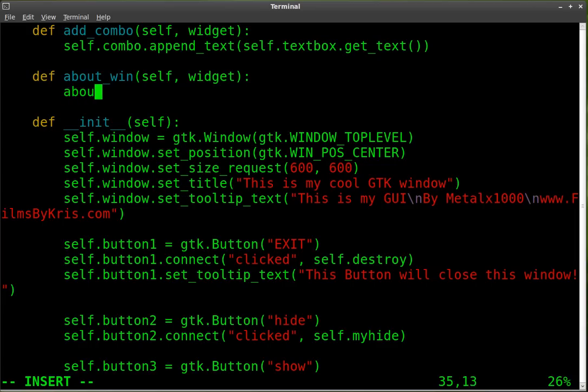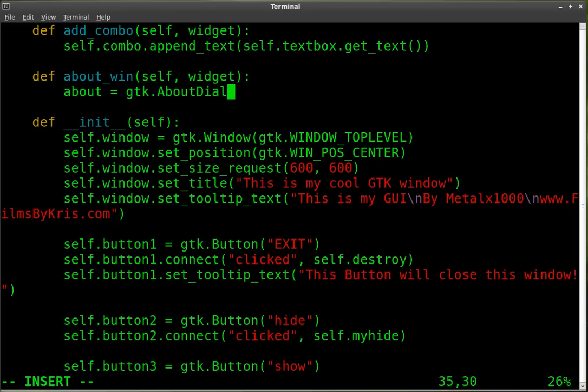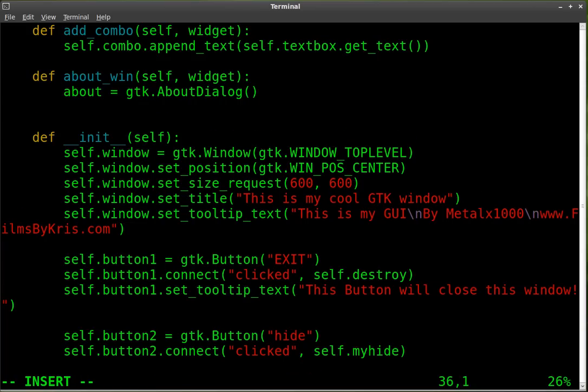And this one we're going to create an about dialog box. So we're going to create an object. We're going to call it about, but you can call it whatever you want pretty much. And it's going to be a GTK about dialog. That's what type it's going to be. Remember it's case sensitive. So capital A and capital D in there.